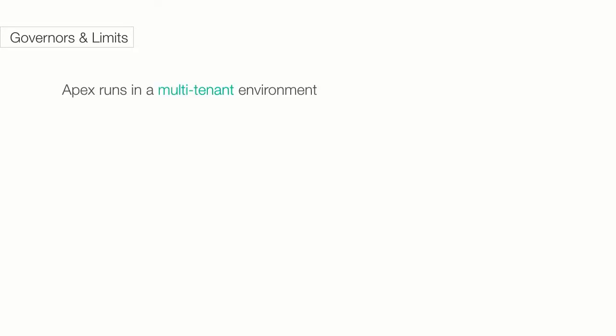Because APEX runs in a multi-tenant environment, the APEX runtime engine strictly enforces limits to ensure that runaway APEX code or processes do not monopolize shared resources.